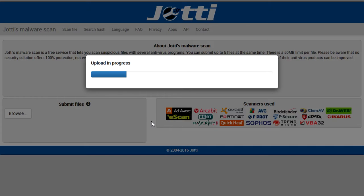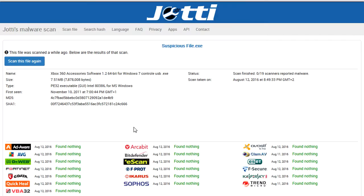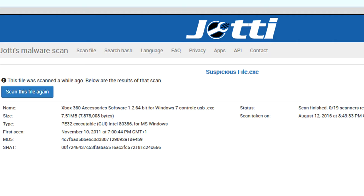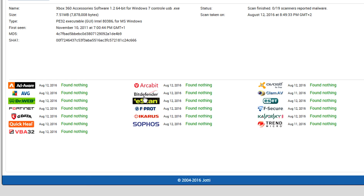You open it up, it will upload the file, then begin a quick scan and give you some information about it. It gives you the MD5 hash and SHA1 hash — this is all just computer jargon for the unique number that specific file has; no other file will have that same number. You also get information about when it was first seen, and then you can see which antivirus has scanned it and whether it found something.